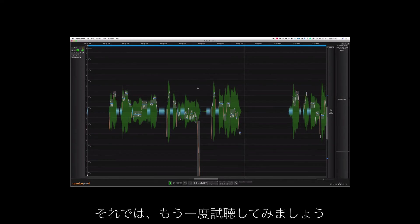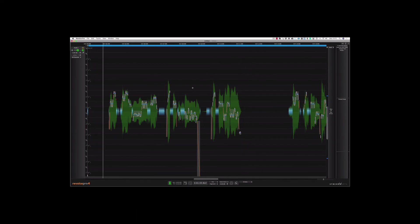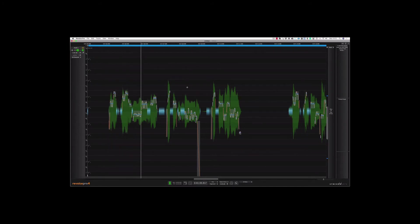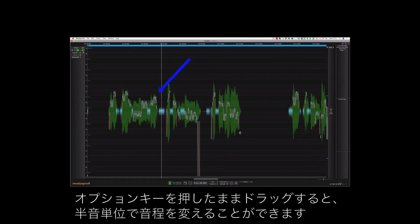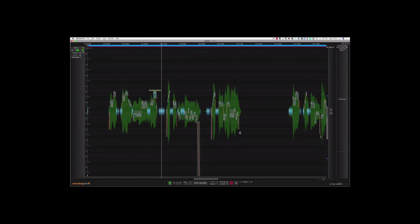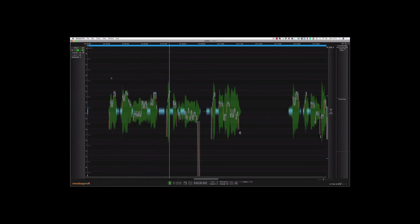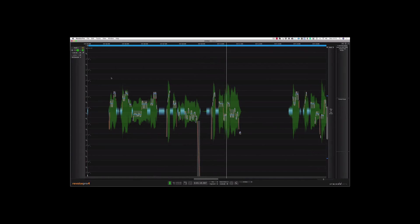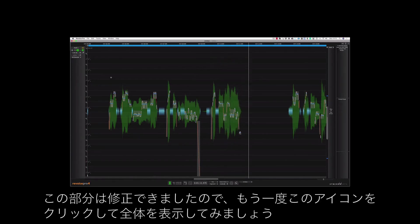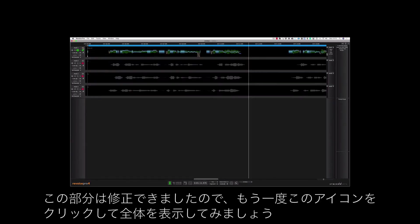Let's have another listen. And there's the note that needs to be fixed. If I hold down my option key I can drag this up in semitones. Let's hear it again. So now that's fixed let's click on that icon again so we can expand out to the full view.